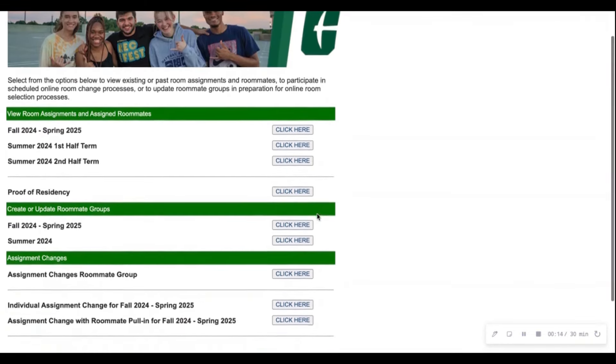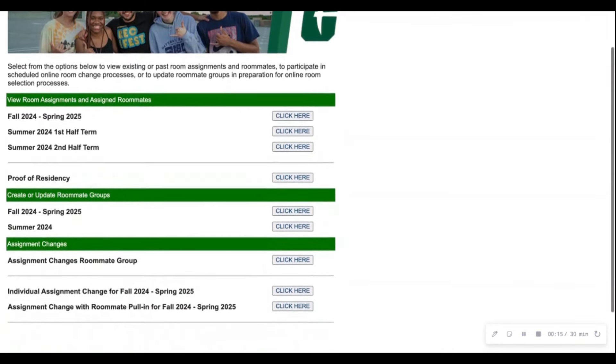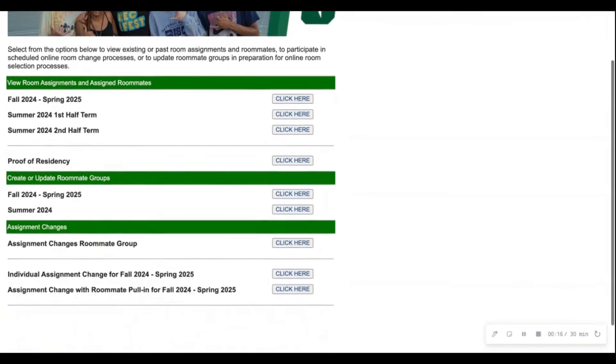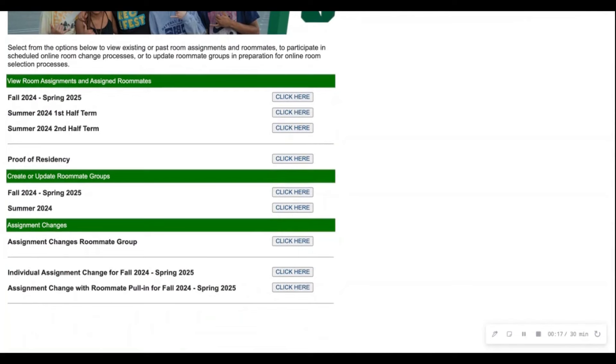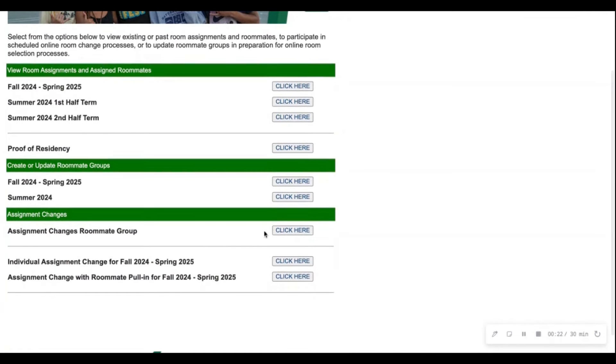After that you'll be landed on this page where you'll scroll down to the third green banner, assignment changes, and then scroll down to the first option, assignment changes roommate group, and then click here.